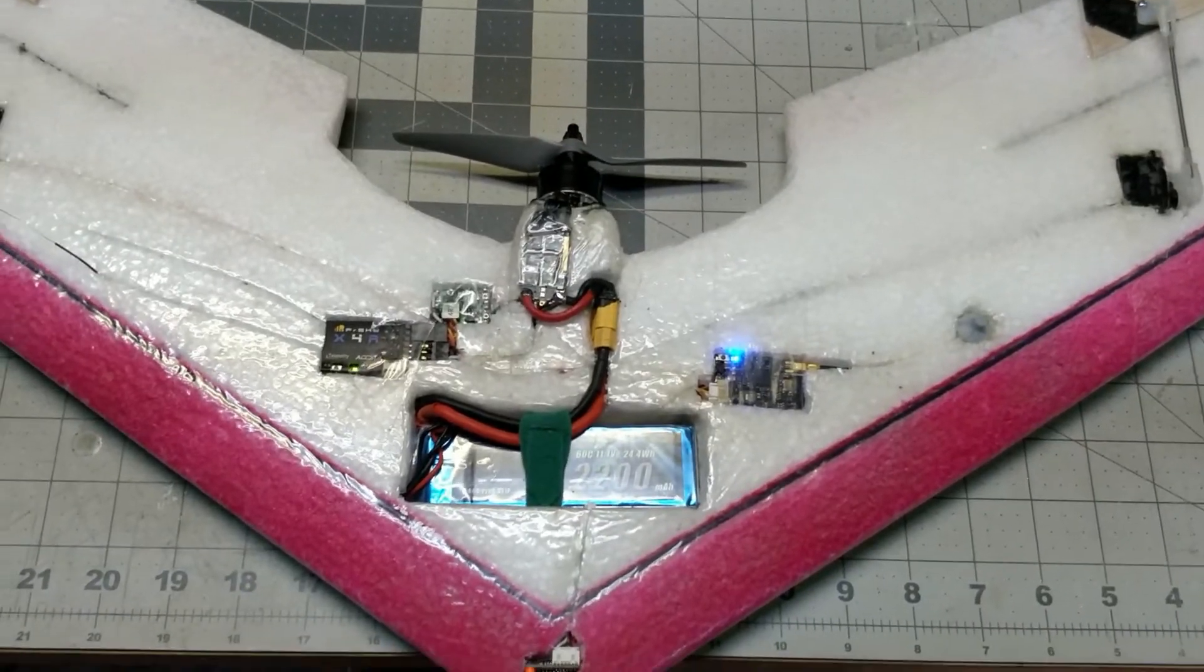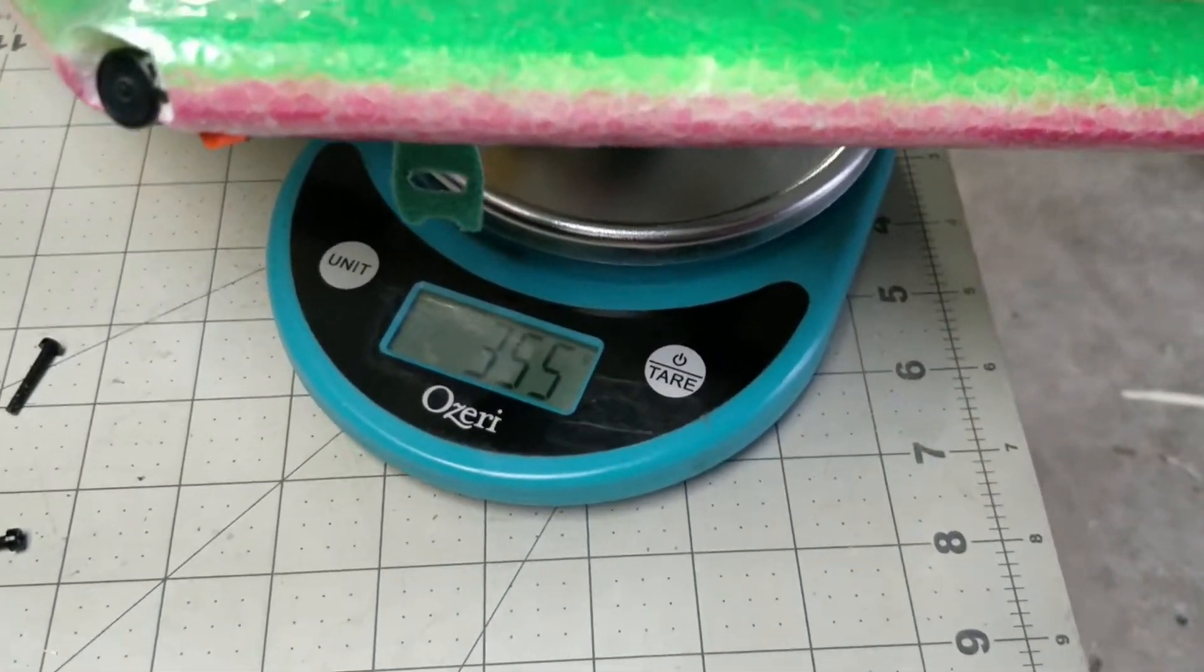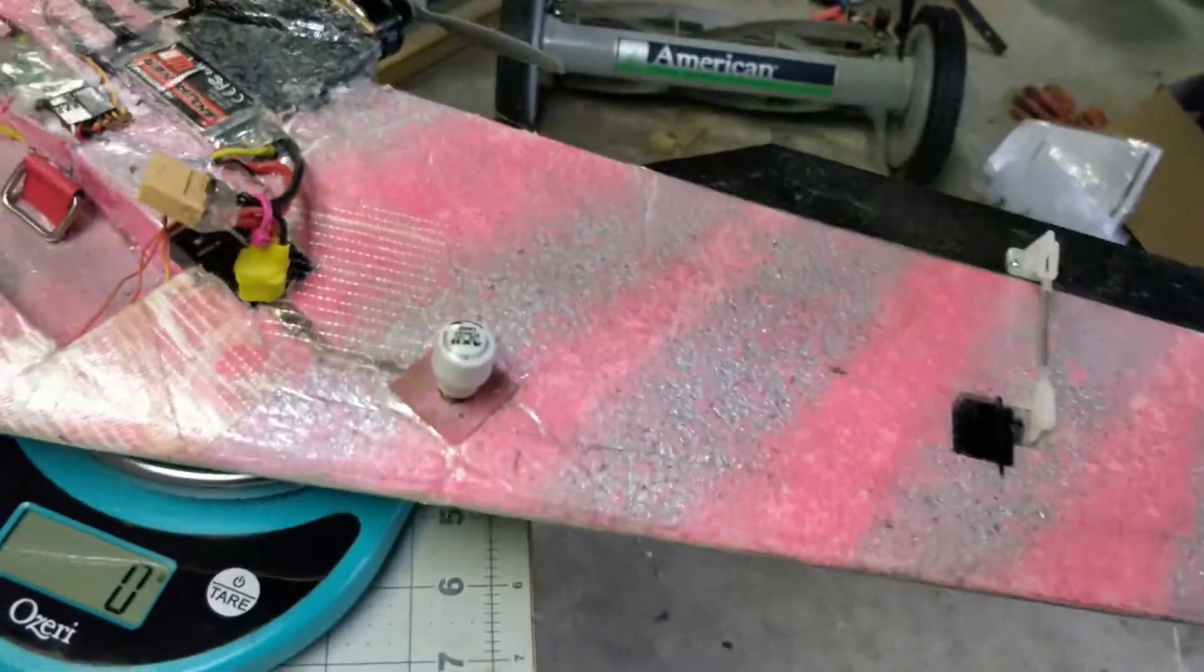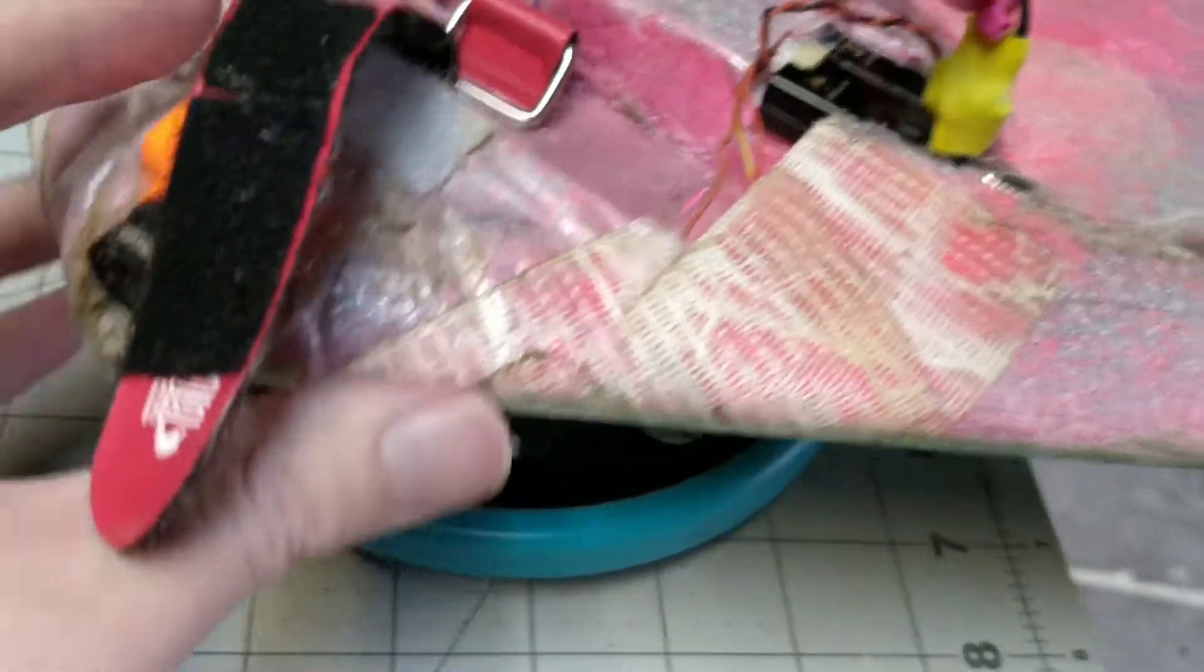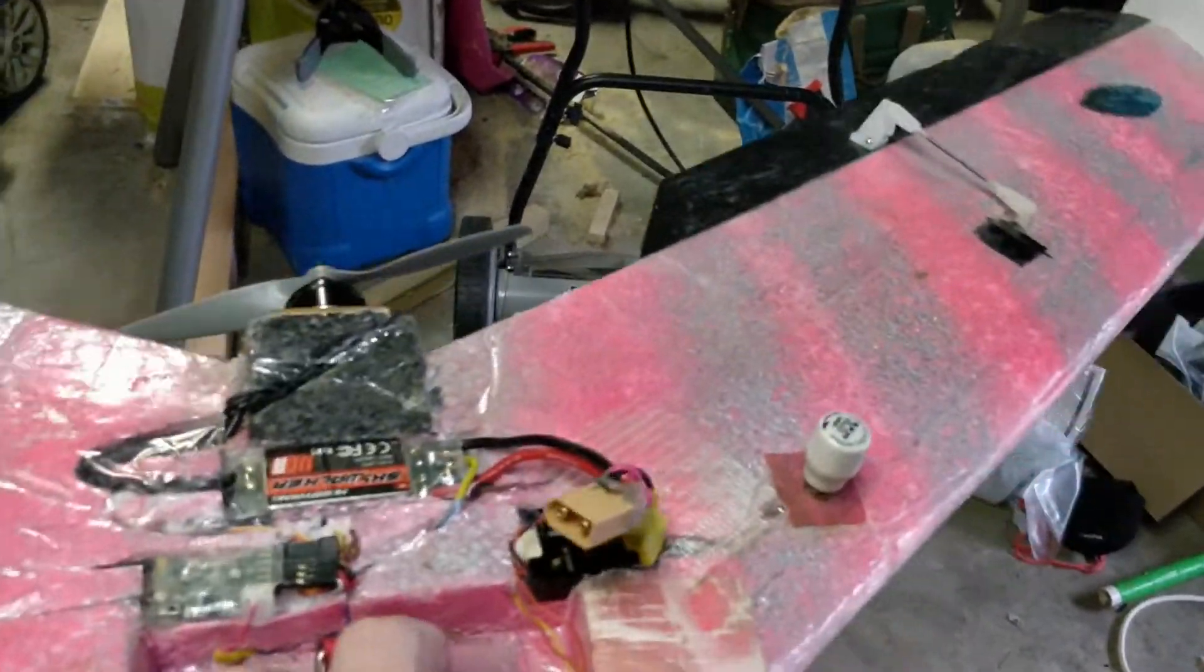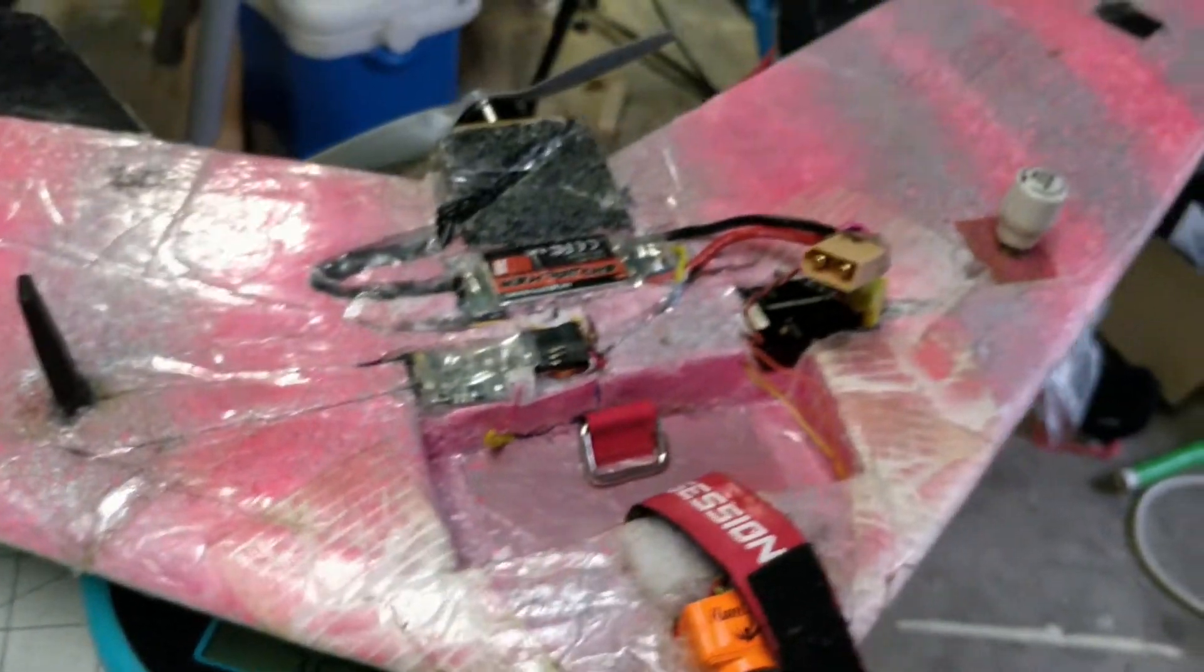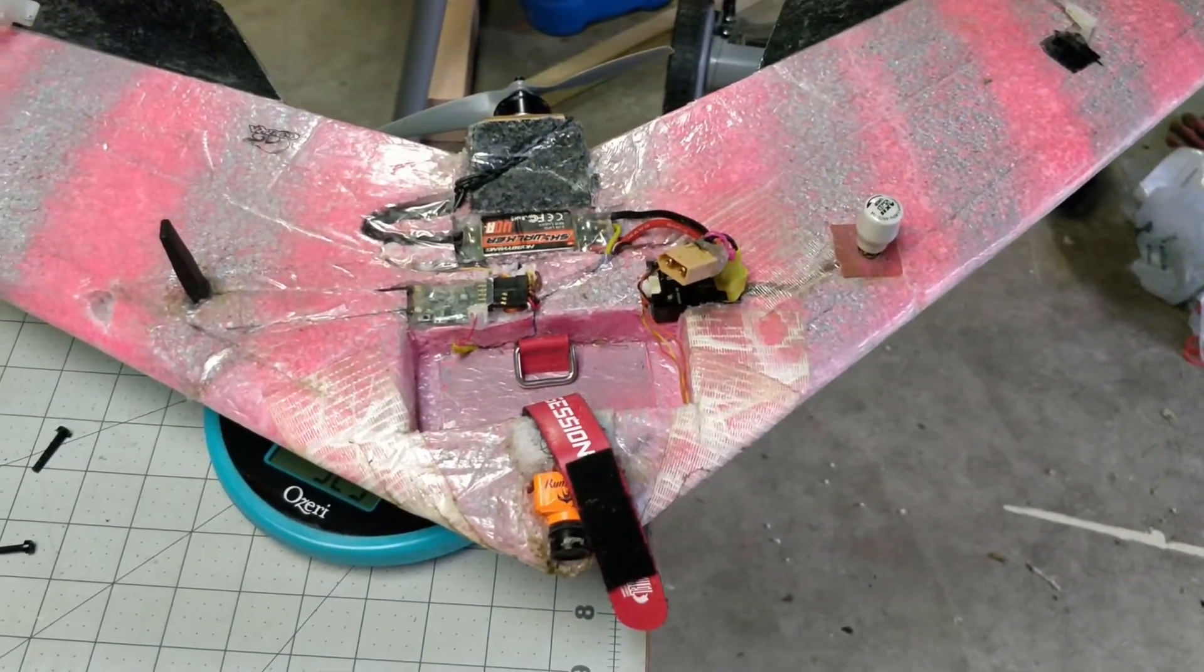Now it's time to throw the whole thing on the scale and see what we're at. So without any battery, just the airframe, we're at 355 grams. If we compare that with the old wing, let's see if I can get this to balance. The old wing is 523 grams just the airframe, so that's a huge difference between the two.